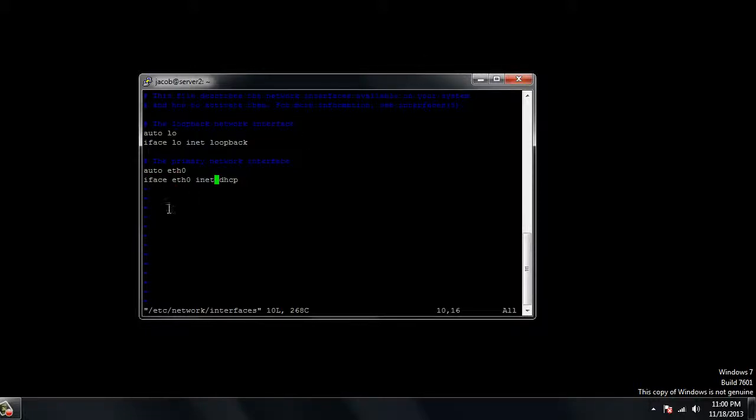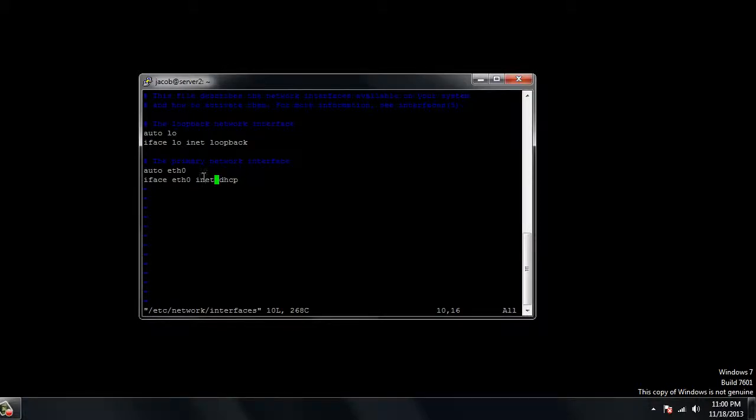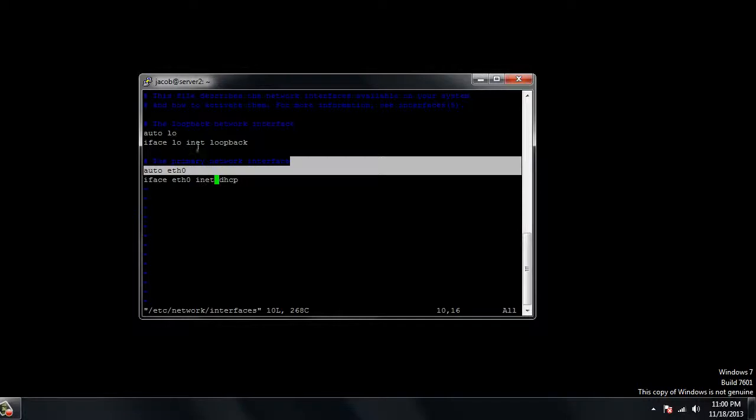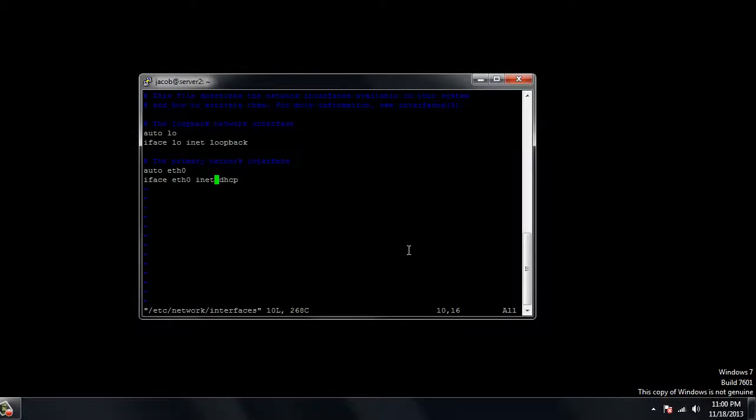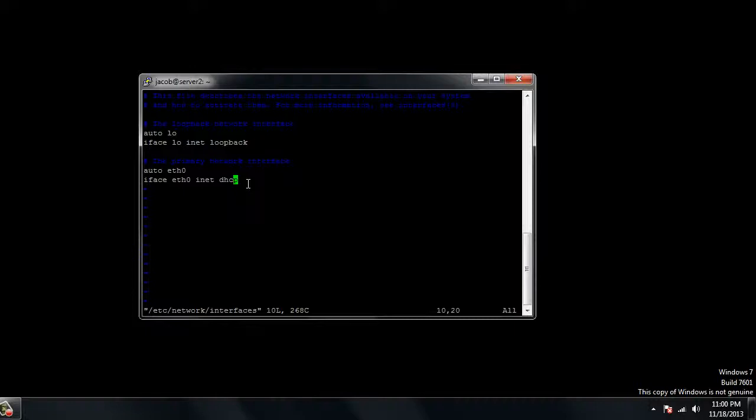We can see that we have auto eth0. This is our first or primary network interface. This is a loopback address, don't ever mess with this, just leave it as it is. That controls your 127.0.0.1. This eth0 is the primary interface, the first card on this server. Most servers have two network interfaces. Eth0 is always going to be your first card.